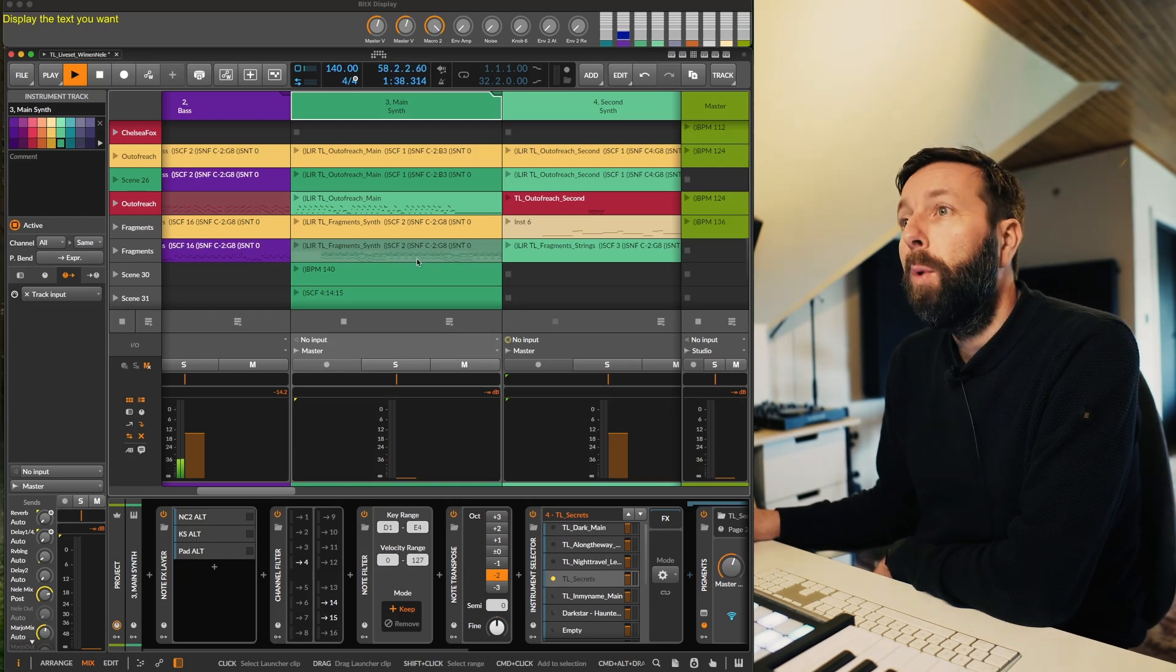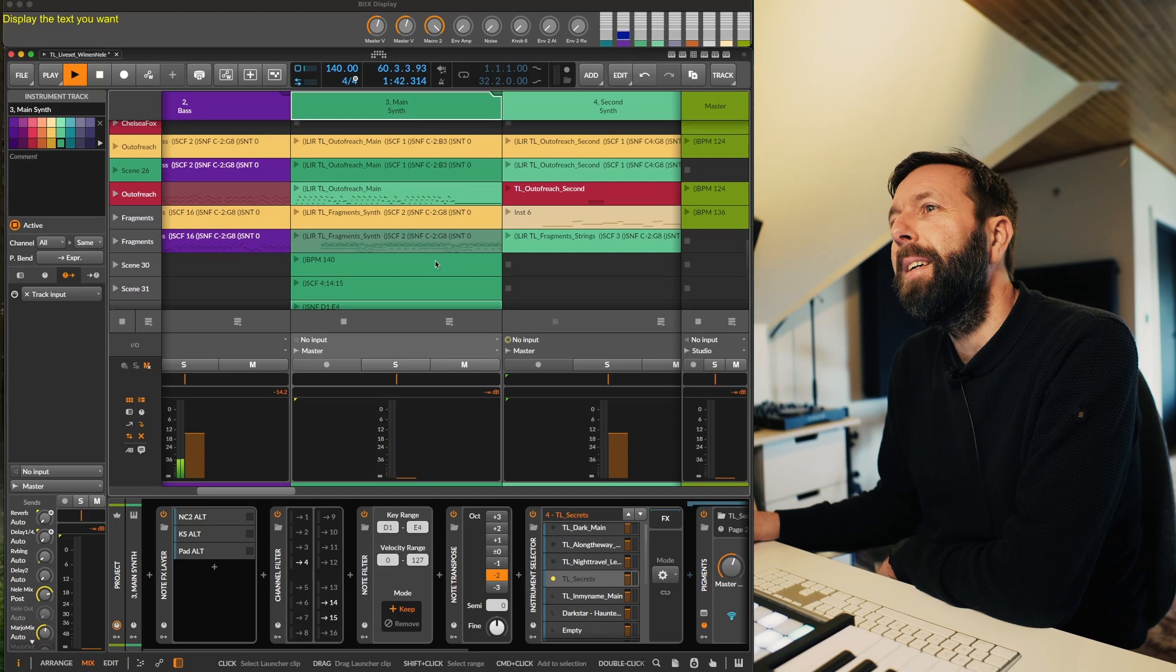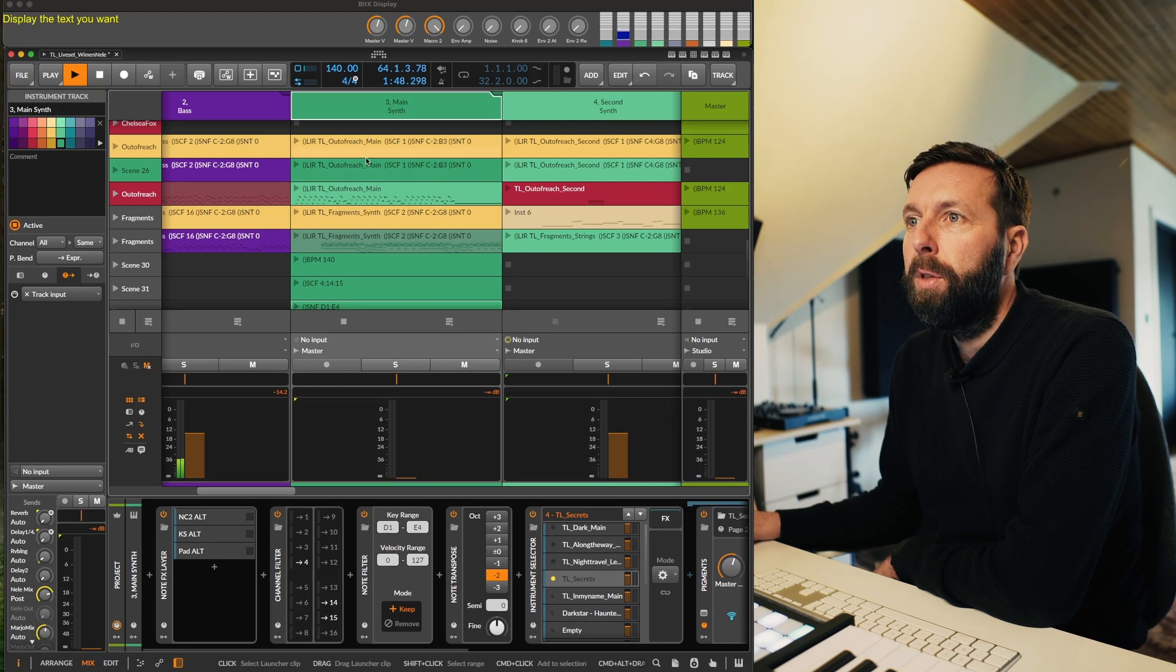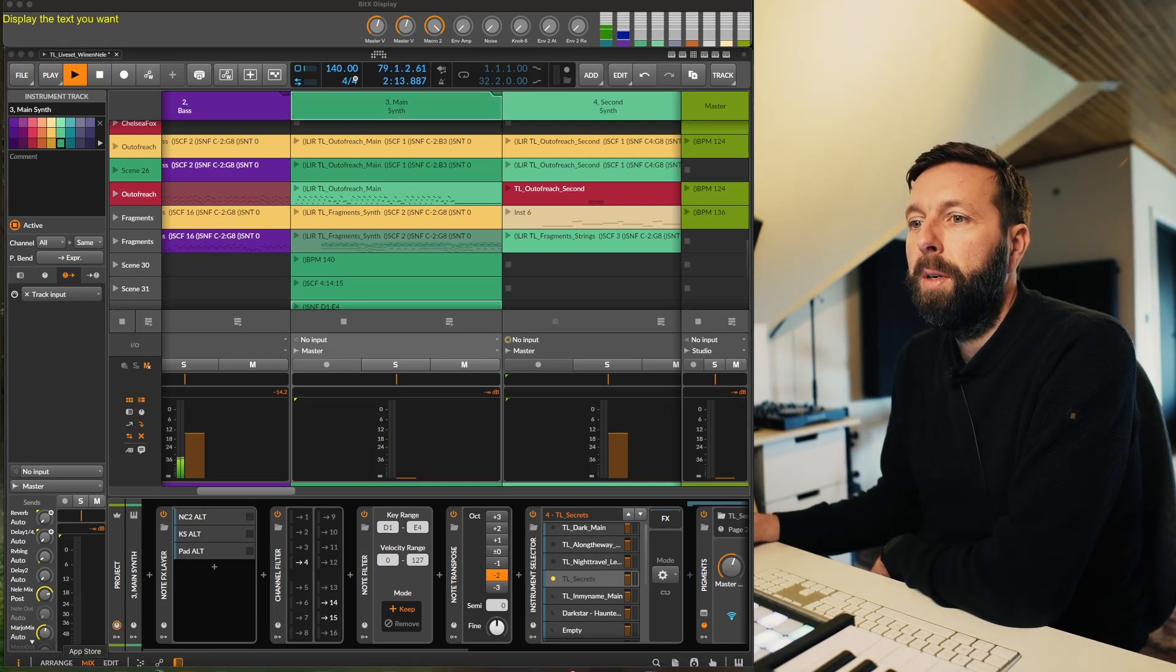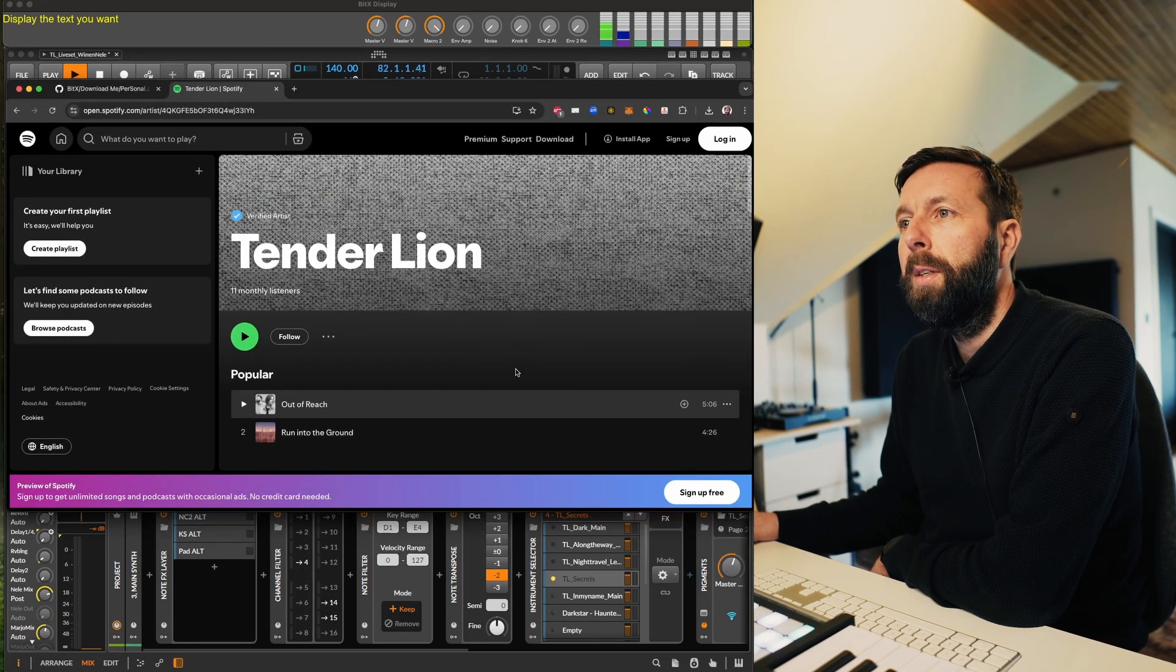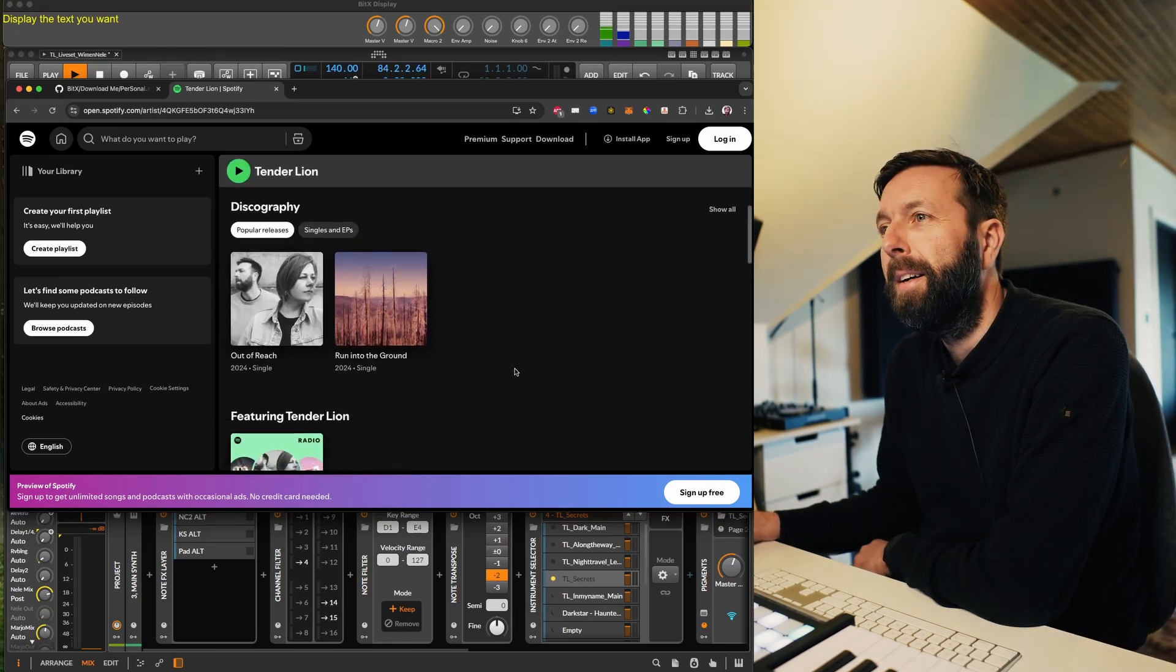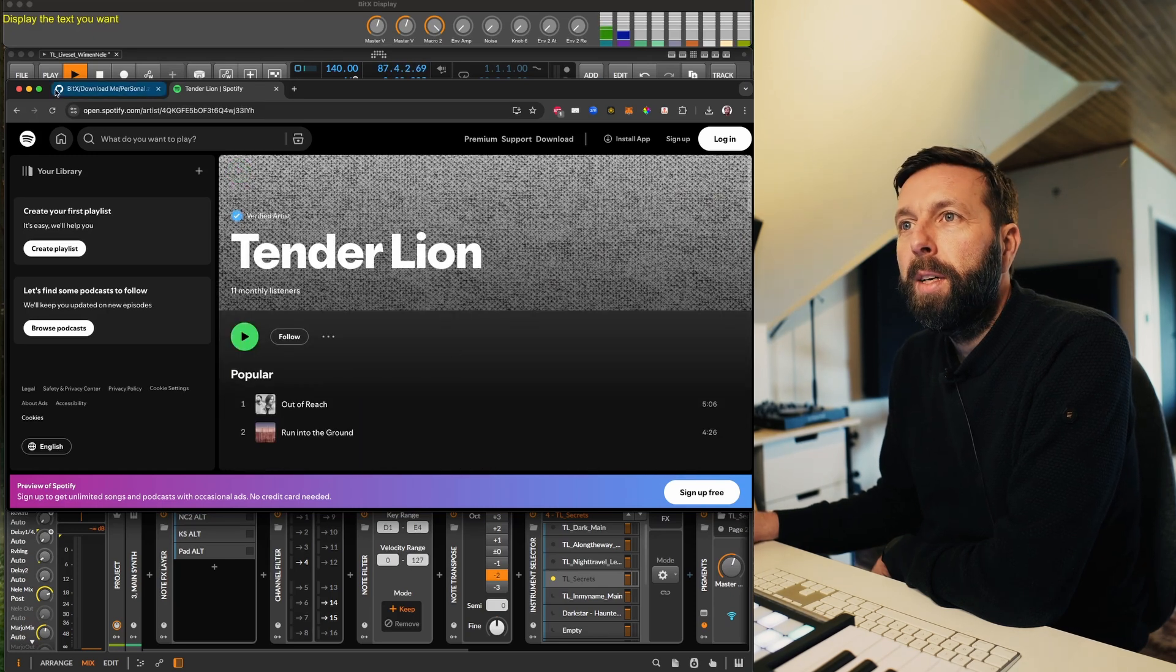So you're thinking maybe why bother with this, a good question. For me, this was really necessary, because this is actually the official live set I use with a band called Tenor Lion, which I'm half of. You can check us on Spotify here, I will provide the link in the descriptions. We just released two singles, we're heavily influenced by Massive Attack, Portishead and the likes, so super proud of this one, go and check us out.